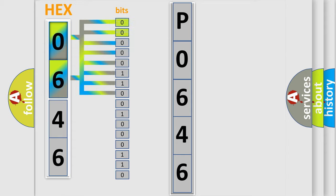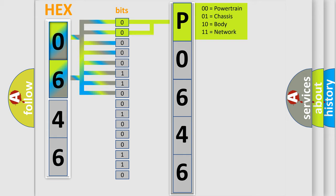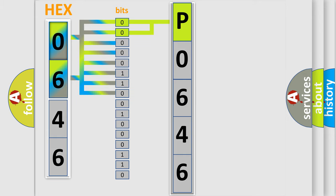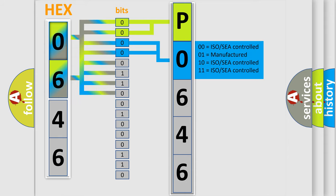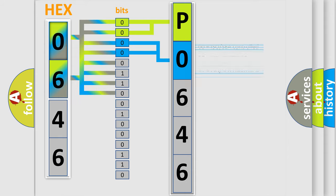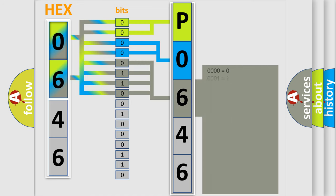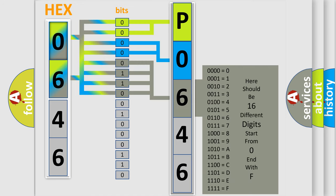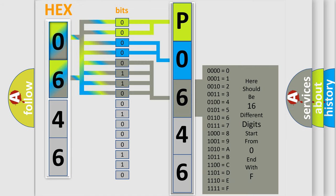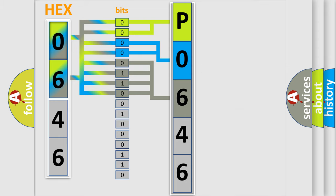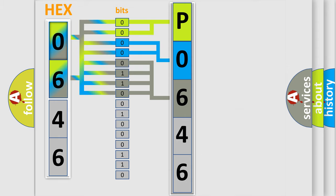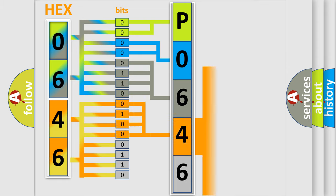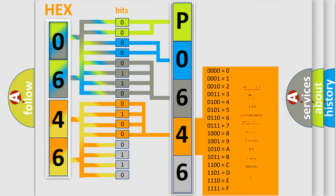By combining the first two bits, the basic character of the error code is expressed. The next two bits determine the second character. The last bit styles of the first byte define the third character of the code. The second byte is composed of a combination of eight bits. The first four bits determine the fourth character of the code, and the combination of the last four bits defines the fifth character.